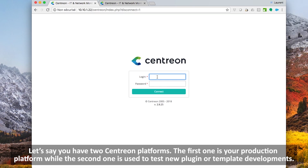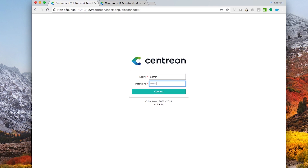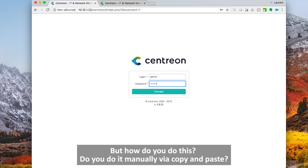Let's say that you have two central platforms. The first one is your production platform while the second one is used to test new plugins or new template developments. You will frequently perform some tests and once validated, copy your central configuration from the test platform to the production platform. But how do you do this? Do you do it manually via copy and paste?